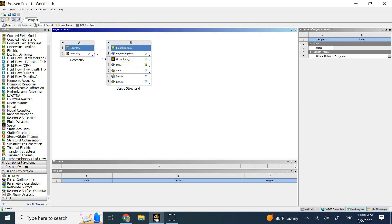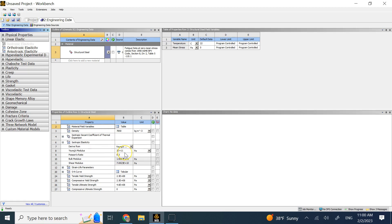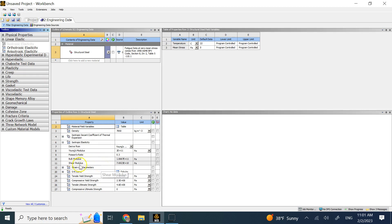Make sure the material you want to use is correct. Go under engineering data and double click to see what material you have. Right now you have structural steel, with all properties shown under linear elastic. You have Young's modulus, density, Poisson's ratio, and bulk modulus and shear modulus are automatically calculated because the material is elastic and isotropic. For non-isotropic materials, you may need to provide bulk or shear modulus separately, since G is related to E and nu only for a linear elastic isotropic material.